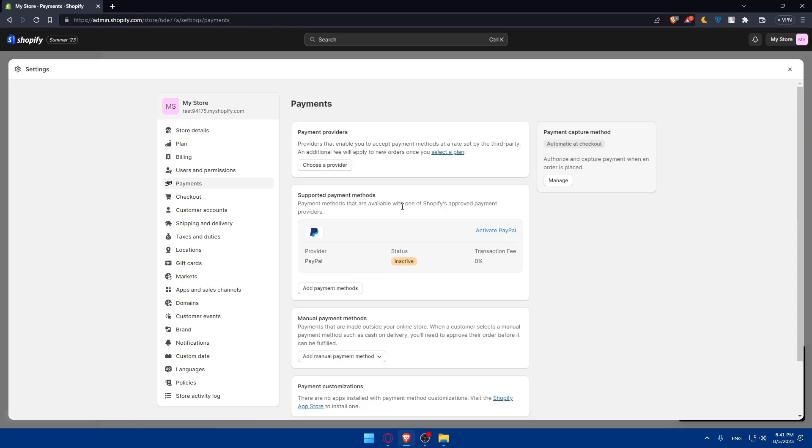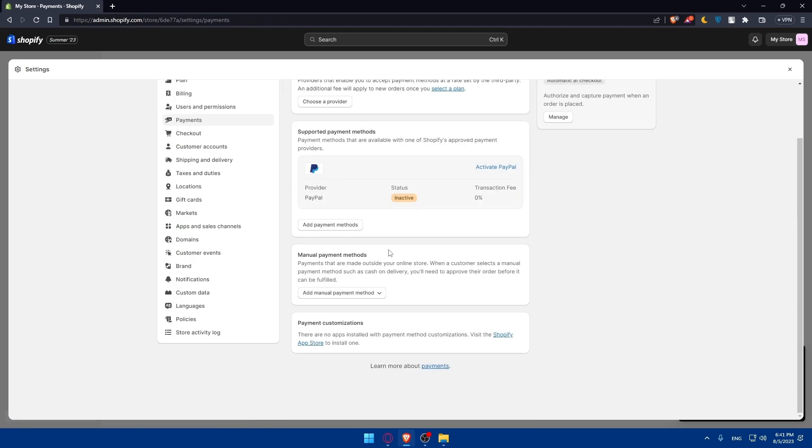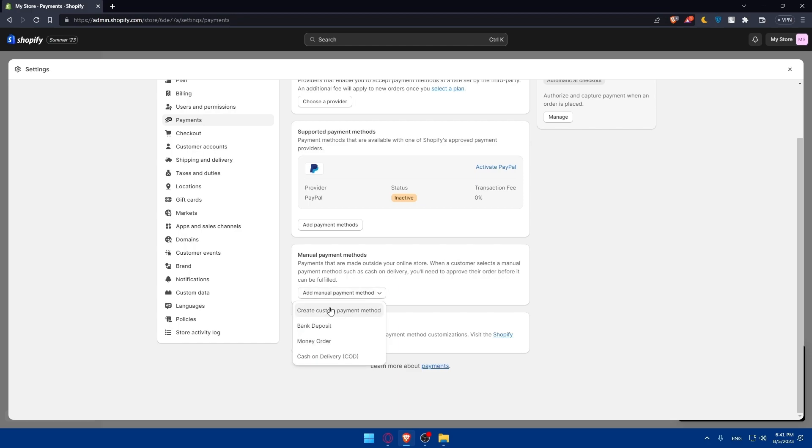You can even add manual payment methods. Payments made outside of your online store when a customer selects a manual payment method such as cash on delivery. You will need to approve their order before it can be fulfilled. You can add manual payment method and we have four options: create a custom payment method, bank deposits, money order, or cash on delivery COD.